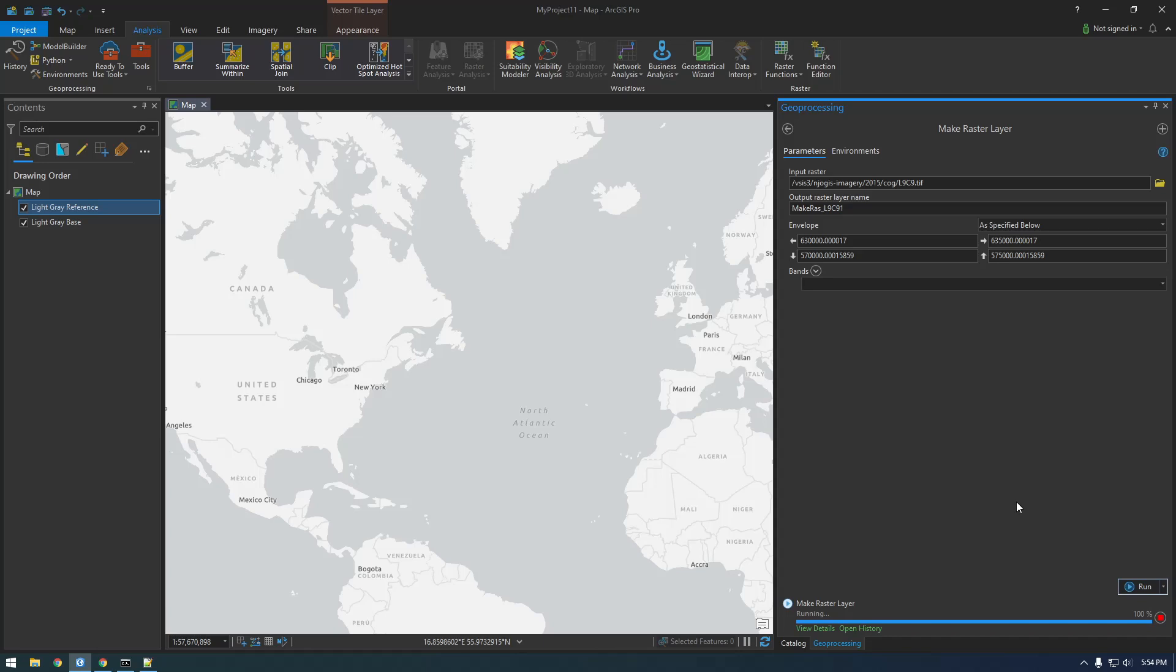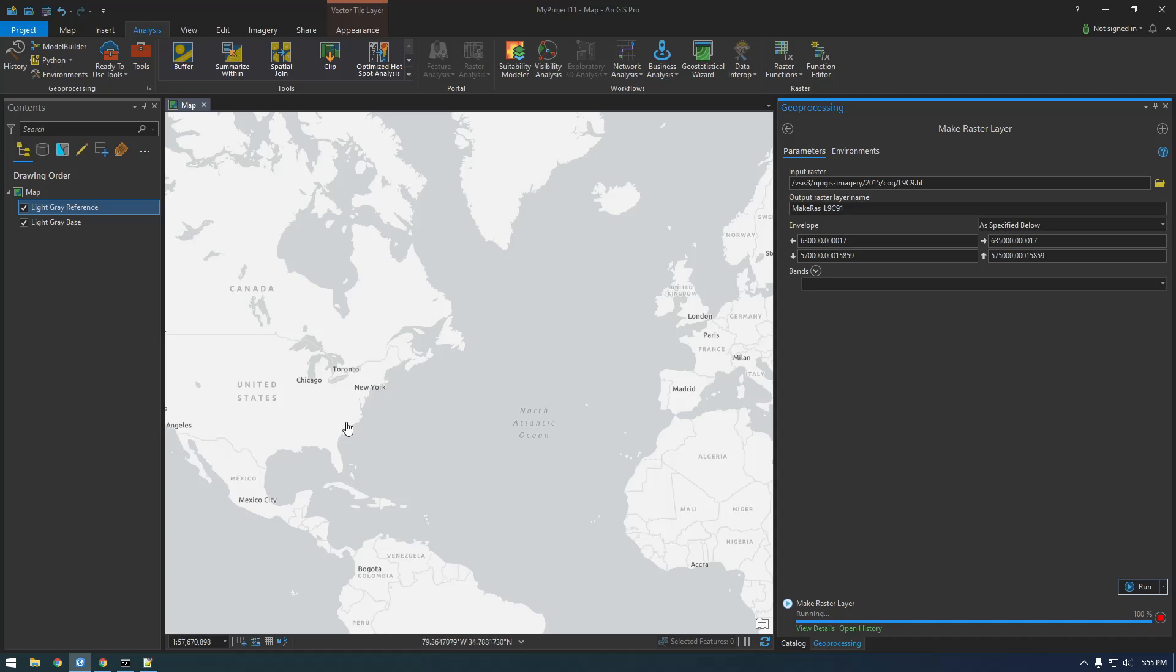Let's give it a few seconds. So think of Make Raster Layer as basically just dragging an image into the map. So that's kind of like what this is doing. So once this finishes, you'll see that we'll have a new layer, and it's just the image. Not part of any dataset. It's literally just like dragging the image in.